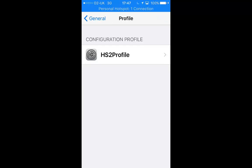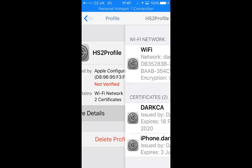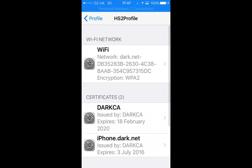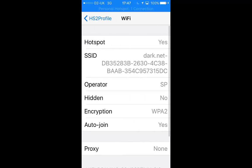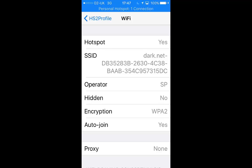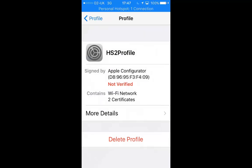If we open up the profile we can see more details and see the Wi-Fi portion at the top. This is the profile itself and we can see it's set to hotspot, WPA2, auto join yes. This is the profile that will enable the iPhone to automatically connect to an appropriate hotspot 2 service.